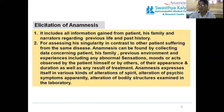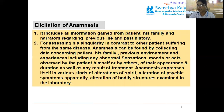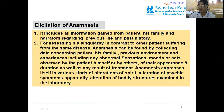Assigning his singularity is contrasted to other patients suffering from the same disease. Anamnesis can be found by collecting data concerning the patient, his family, previous environment, and experience — including any abnormality in senses, mood, or acts observed by the patient himself or others, their appearance and duration, as well as any result of treatment. Always focus on previous illnesses. What happens after treatment, or surgical effects and operations, is also very important. Anamnesis expresses various kinds of alteration of psychic symptoms and apparently alteration of bodily structure as examined in the laboratory.